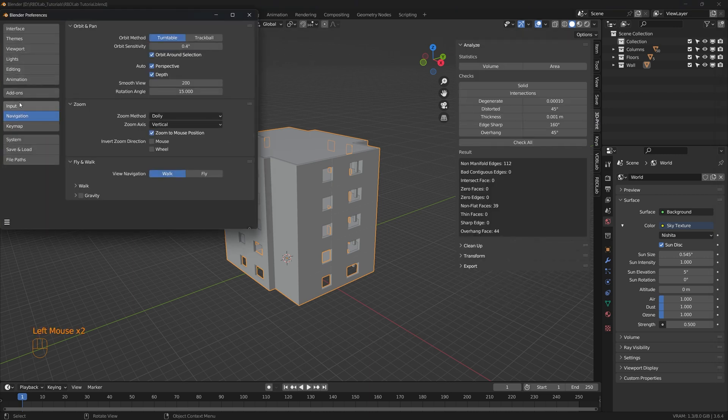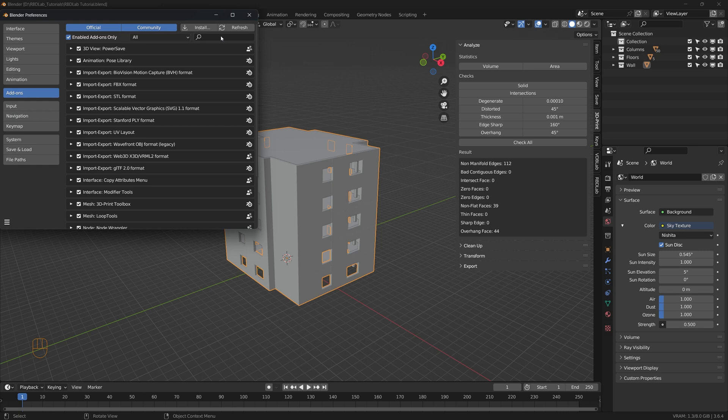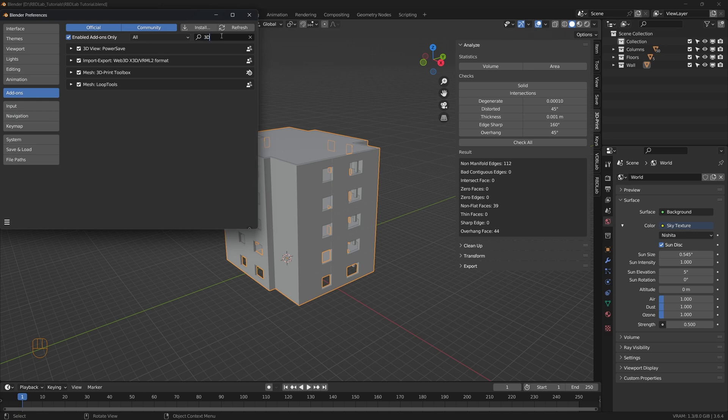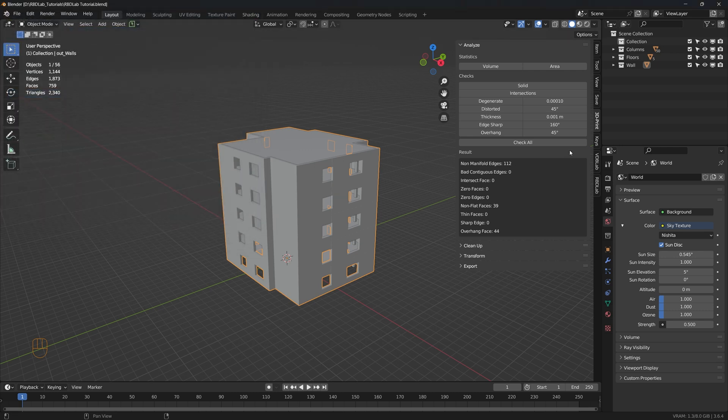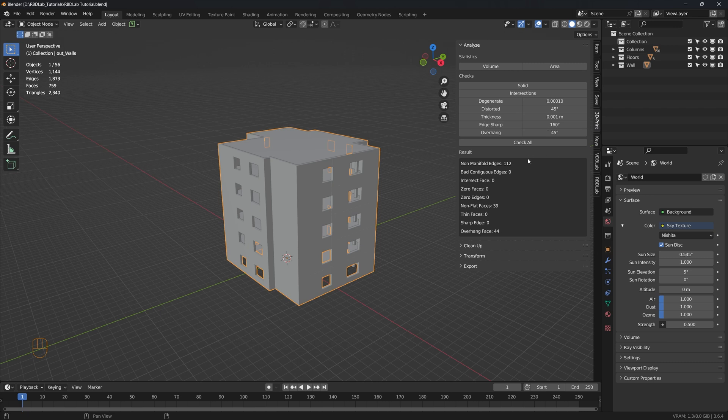When we go to edit preferences add-ons and then type 3D print, here's the 3D print toolbox. Once we enable it we have it on the end panel. Now let's select the outer wall and then check all. Here we can see that there are 112 non-manifold edges.